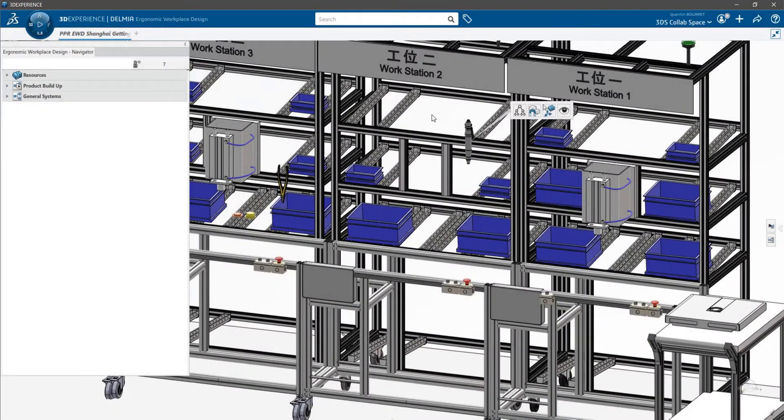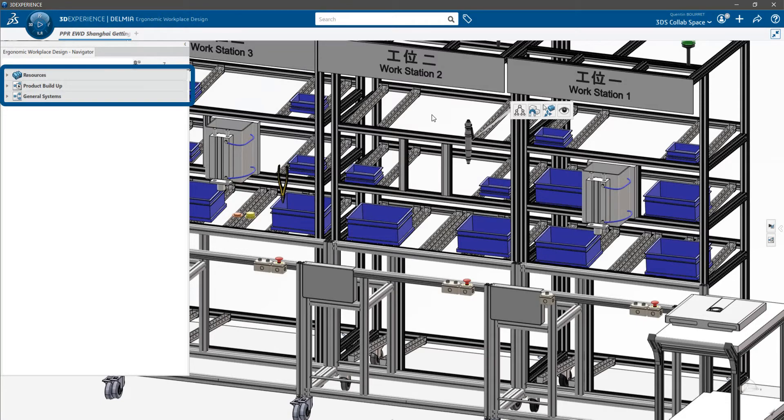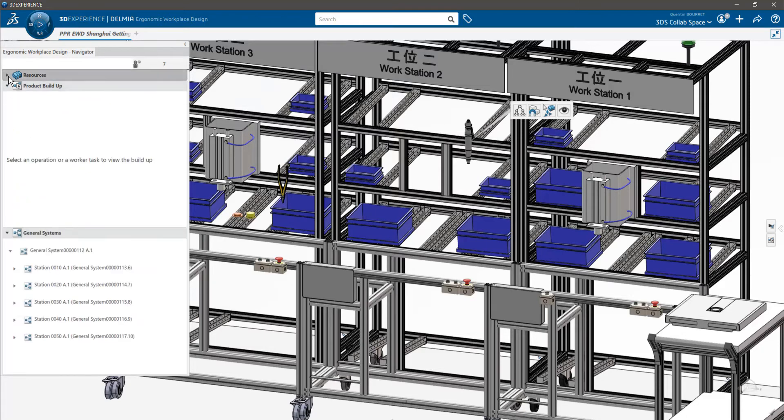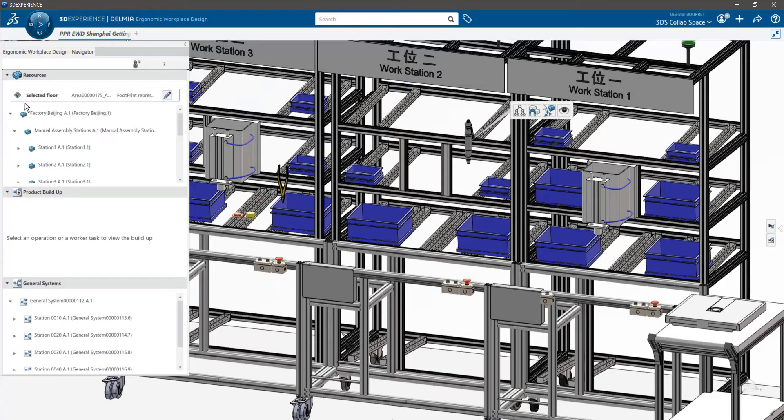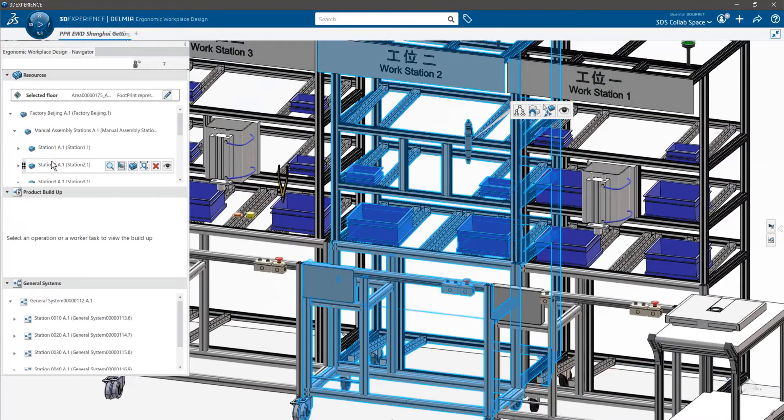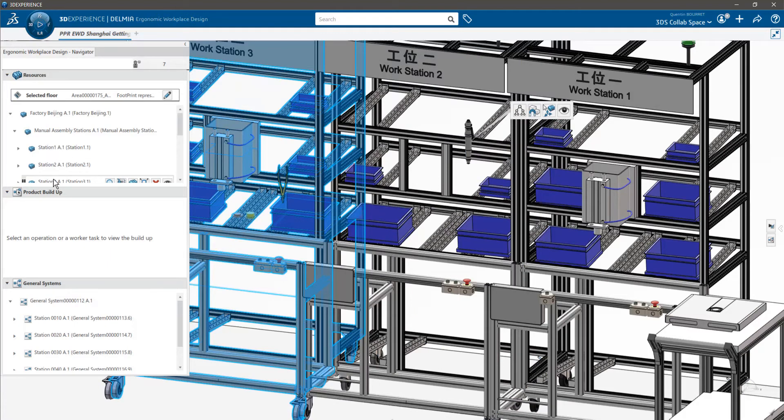This is the application interface. On the left you can see a navigator with three nodes: a resource node, a product buildup node, and a general system node. These nodes are reusing the information you've previously created in your PPR. For example, on the resource node you will see all the resources needed to assemble the product.